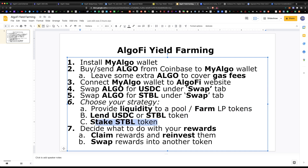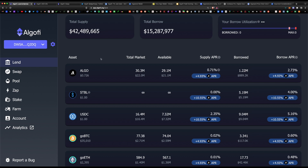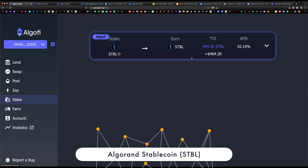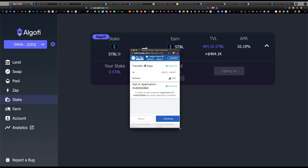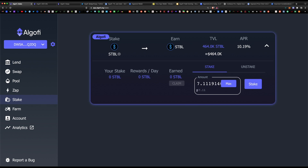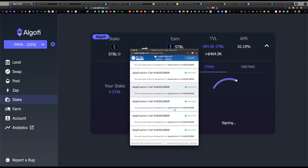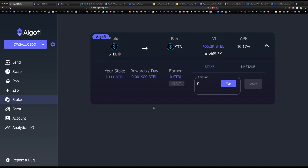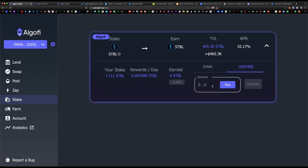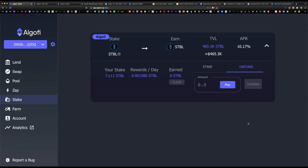For the third strategy, you can stake the STBL token. Navigate to the stake page — if you stake the native STBL token your APR is 10%. Click the arrow, click opt-in staking, and approve the transaction on the MyAlgo wallet. Under amount, hit max — we have 7.11 STBL tokens converted earlier. Hit stake and approve the transaction. The stake portion shows 7.11 and rewards per day is 0.001 ALGO. When ready to claim rewards, hit claim — rewards are paid out daily. To unstake, click the unstake tab, hit max, and hit unstake.